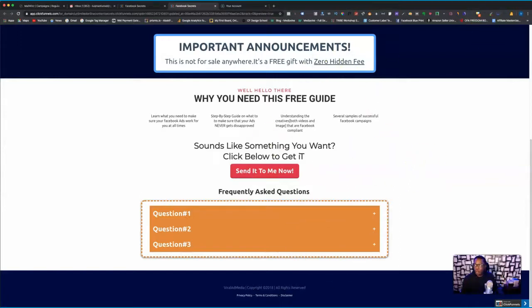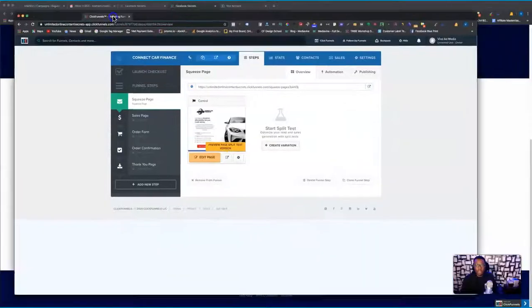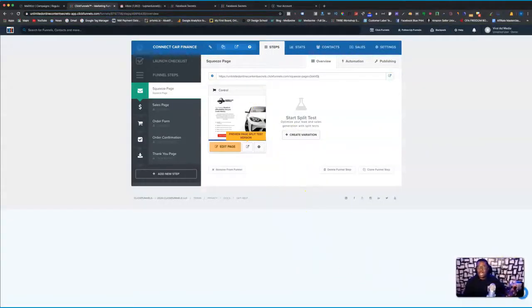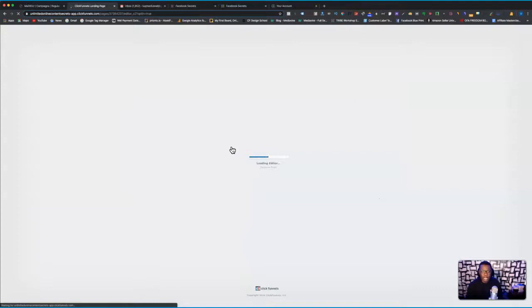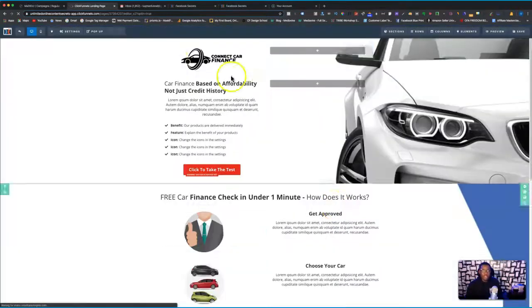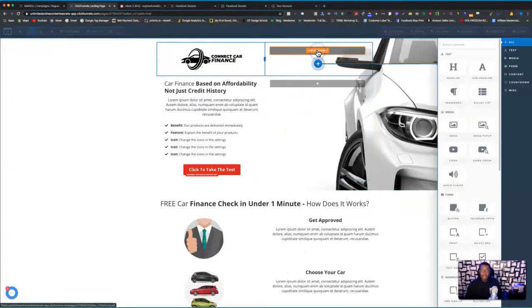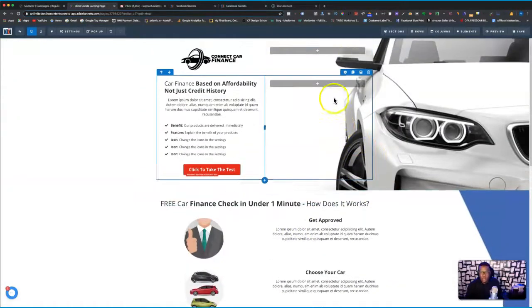Let me pull up a particular funnel that I want to use for this. We're going to use this funnel right here because I really want to show you guys from scratch how I do this and how you can do it too. I'm going to pretend that I'm just building this page. I'm going to go over to edit your page, and over here I want to add something — you can just go down to the bottom of the page and add a section.